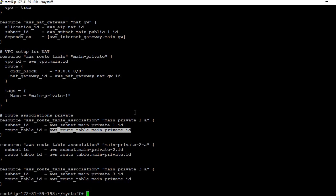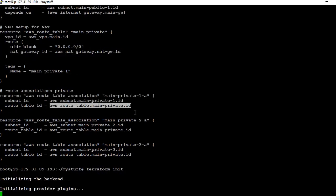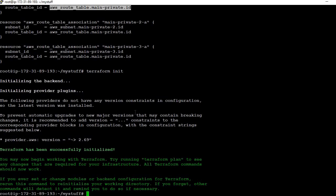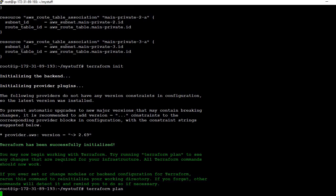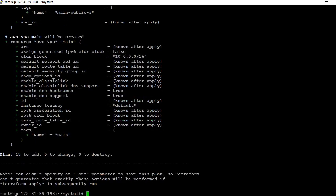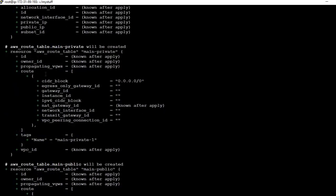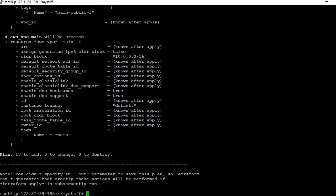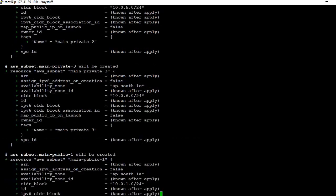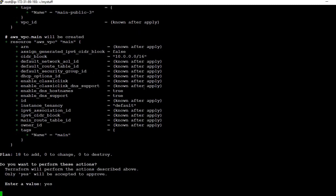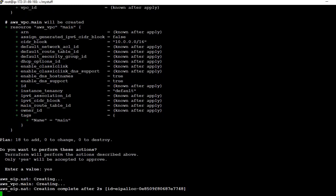Now let's run the Terraform commands to create the VPC, subnets, and NAT gateway. We run terraform plan first — it will show all the resources that are going to be created on AWS. Then we run terraform apply. It starts creating: first the EIP, then the VPC main is being created.